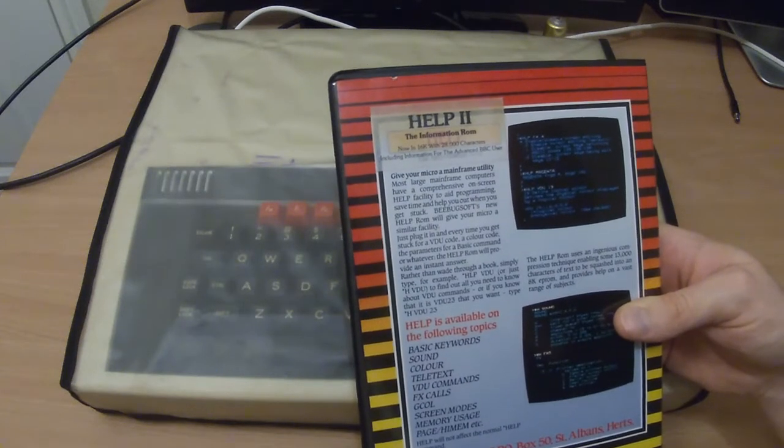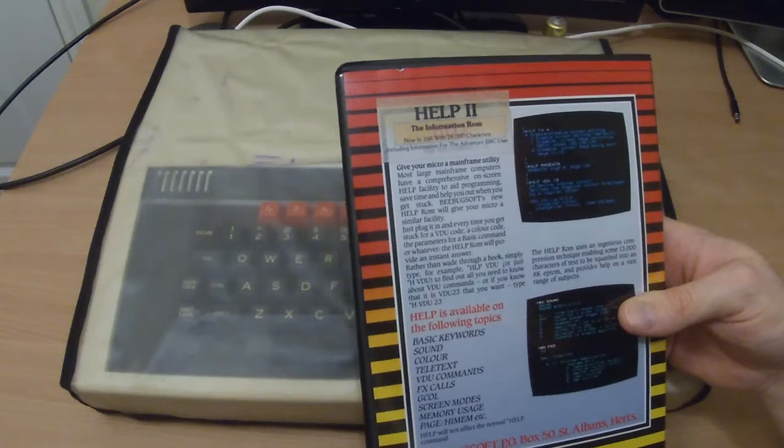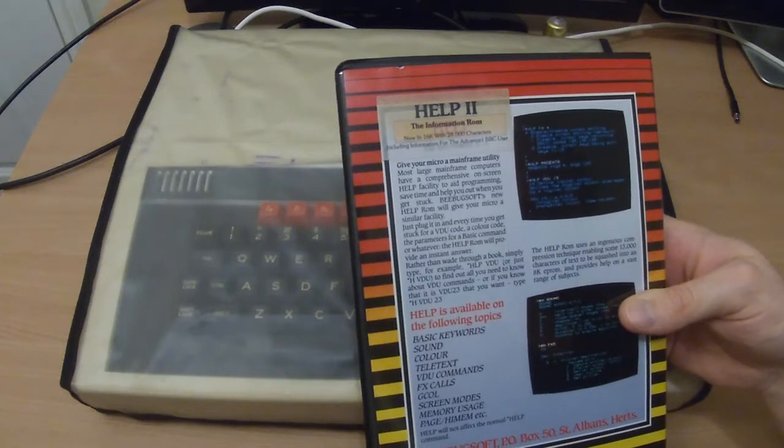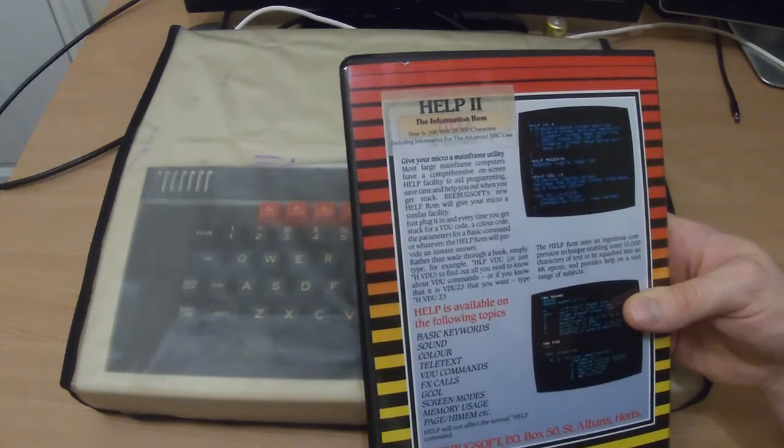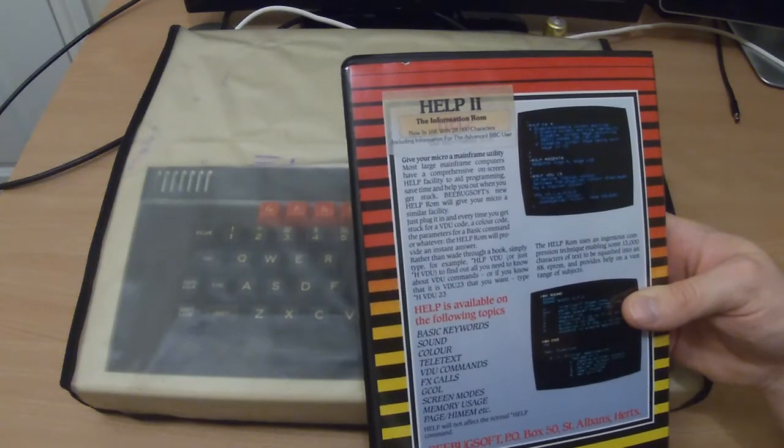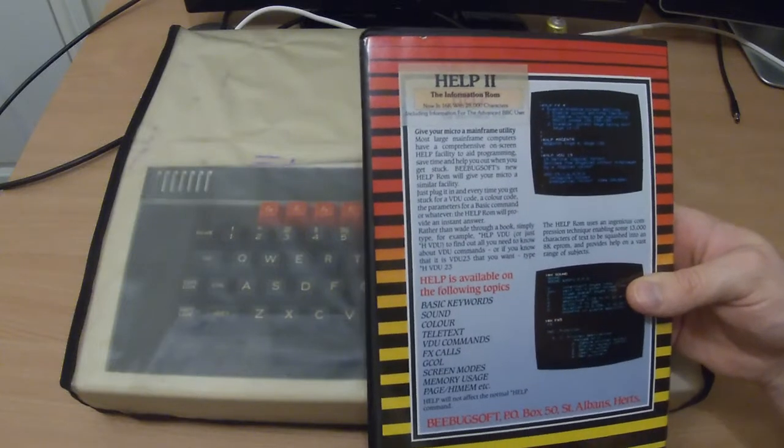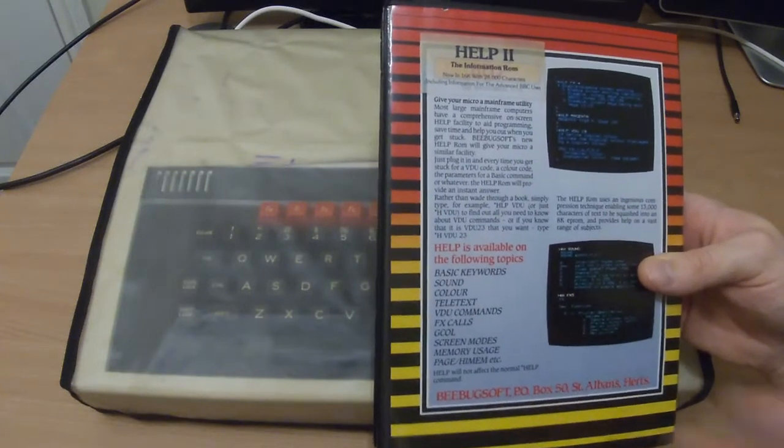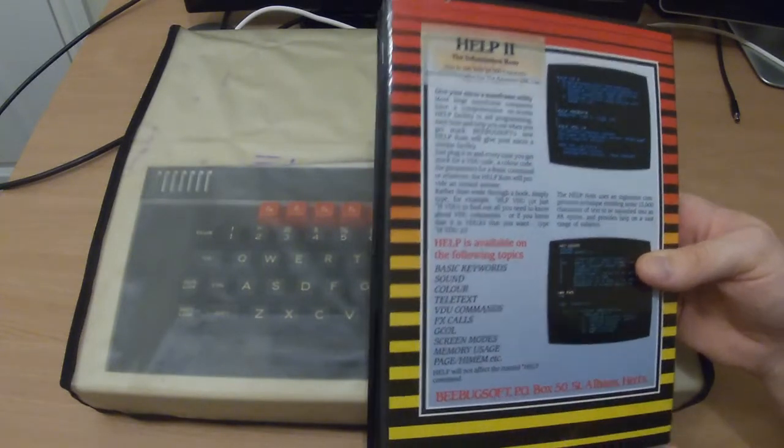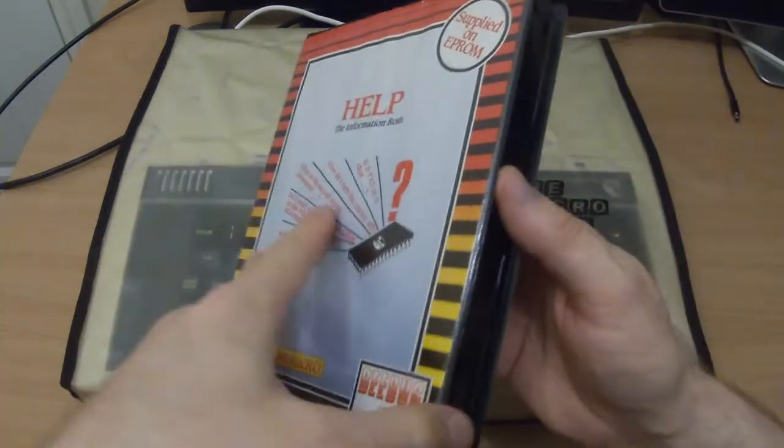Really, most large mainframe computers have a comprehensive on-screen help facility to aid programming. I don't know if that really qualifies as being the same as a mainframe, but anyway, let's have a look at what we got.